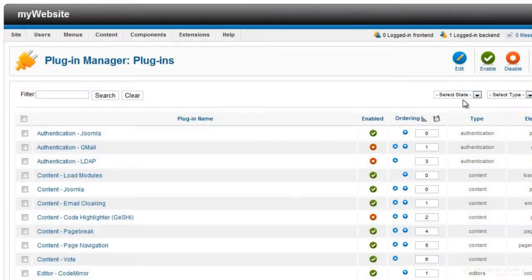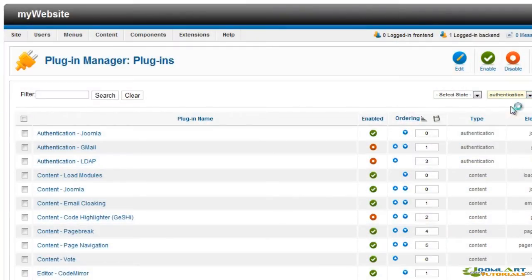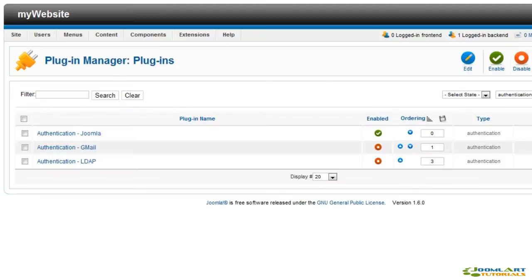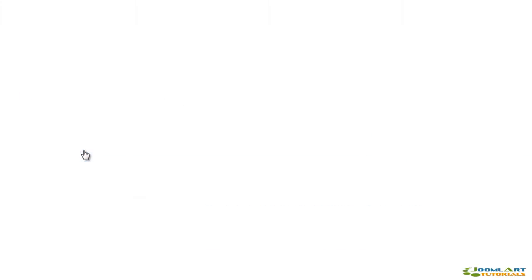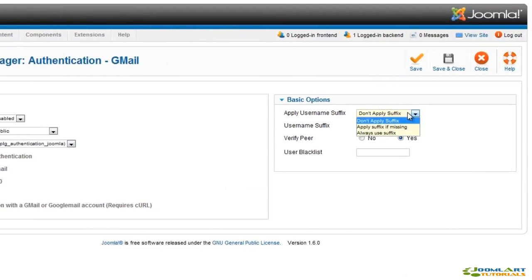Let's explore each of the plugin types. We'll start with authentication plugins. The authentication Joomla plugin provides authentication functionality for your Joomla website. This means that your registered users can log into your website with a login form. The authentication Gmail plugin allows users to log into your website with their Google account.